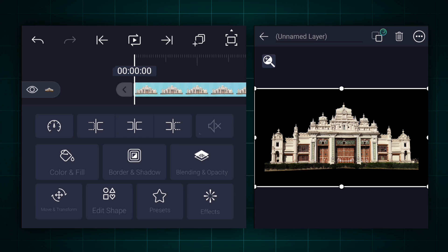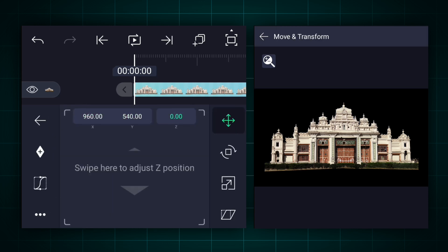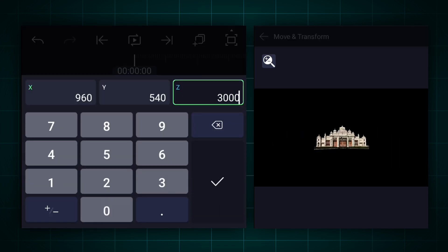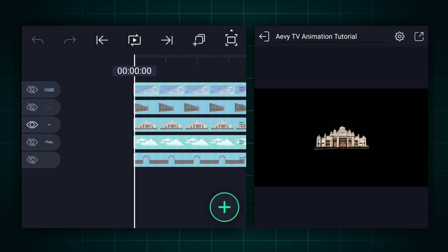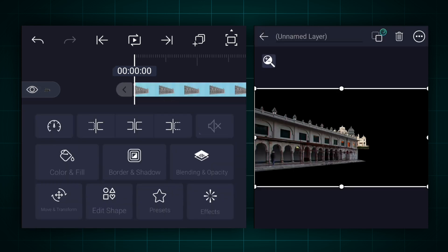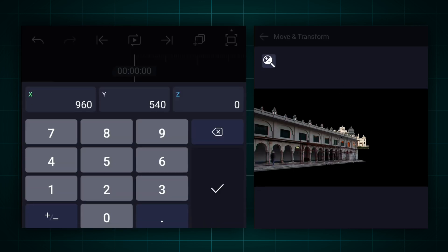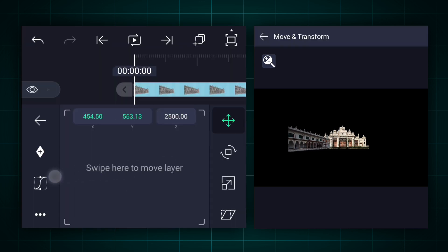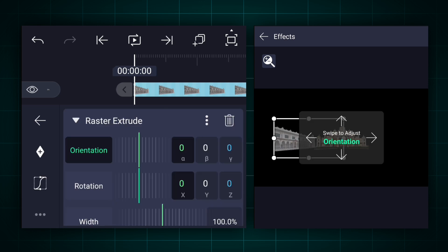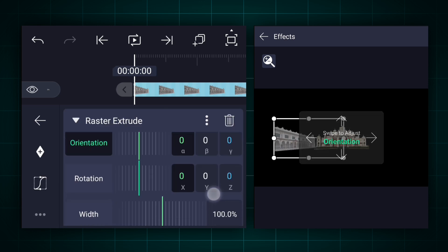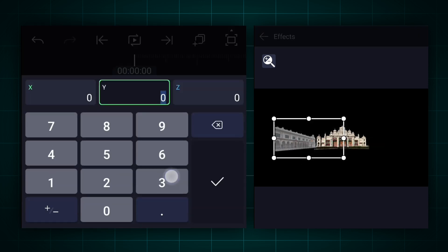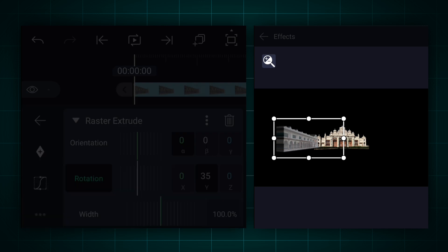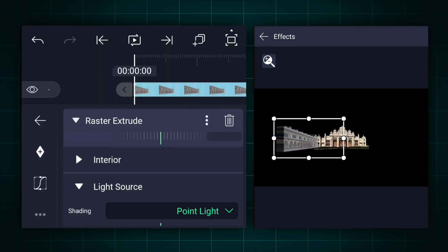Keep this building Z-axis position at 3000. Now keep this building Z-axis position at 2500. Now adjust X and Y-axis position if needed. Now apply the Raster Extrude effect to this layer. Here increase the Rotation E-value to 35%. Now change the Light Source Point Light to Flat.